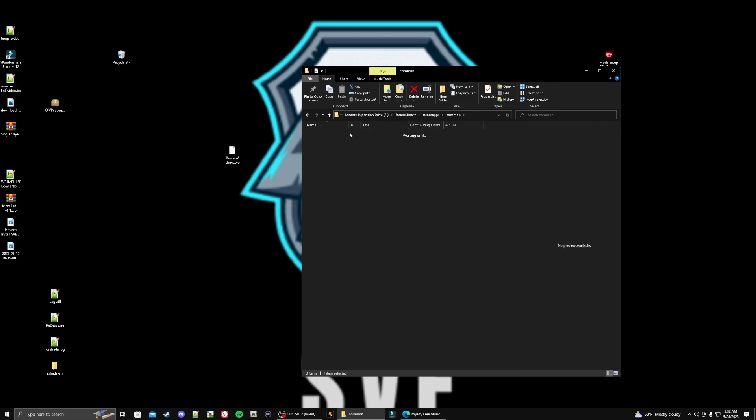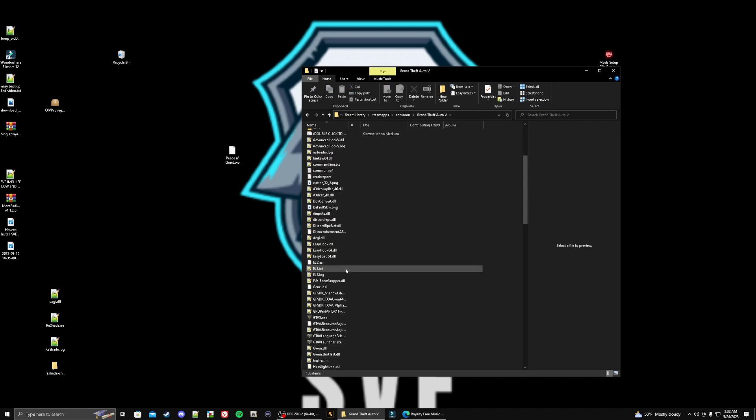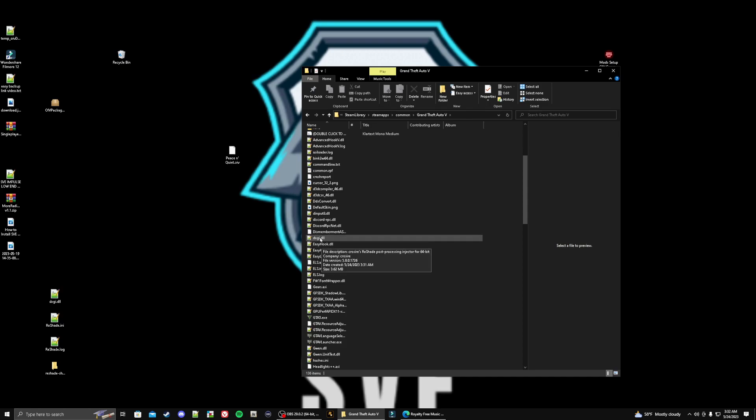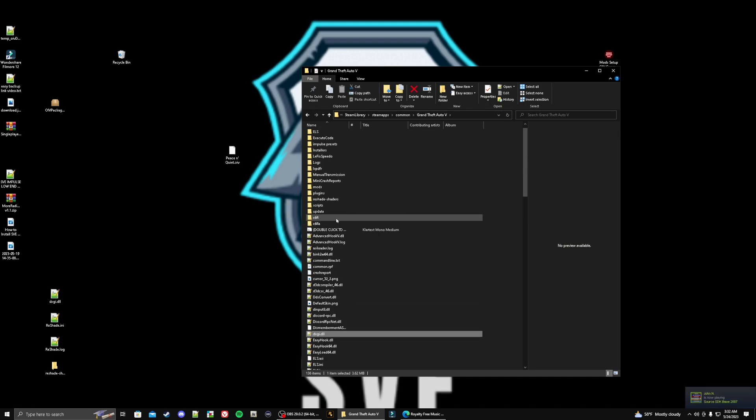We're going to open it up. What we need to do here is grab a few files. The first one you're going to grab is called the dxgi.dll - highlight that one. Then we're going to scroll up here and highlight the folder that says ReShade and Shaders.